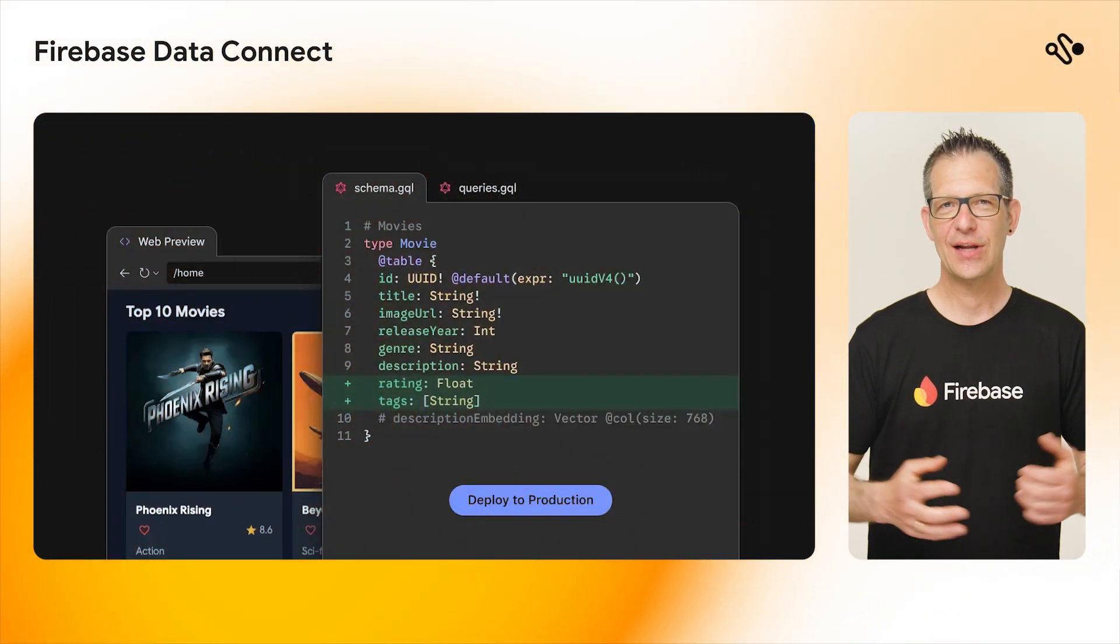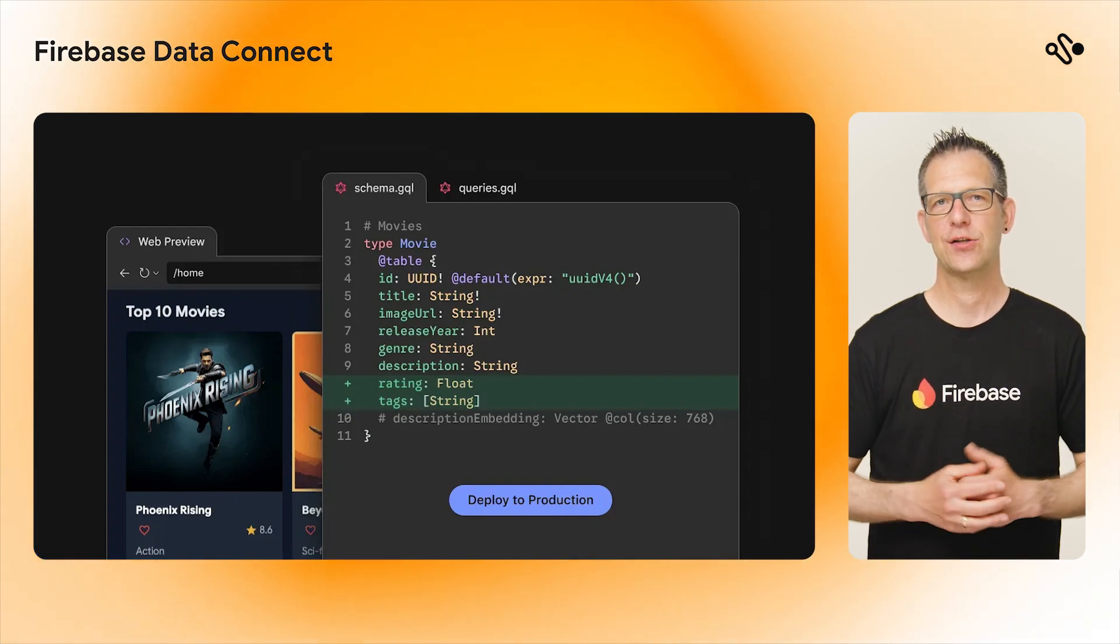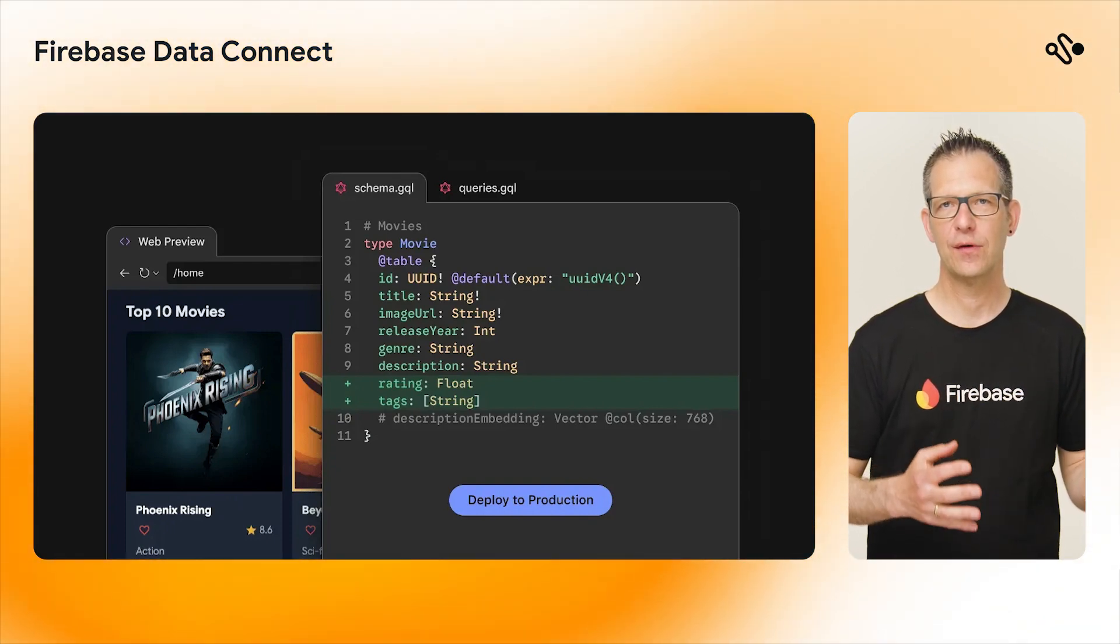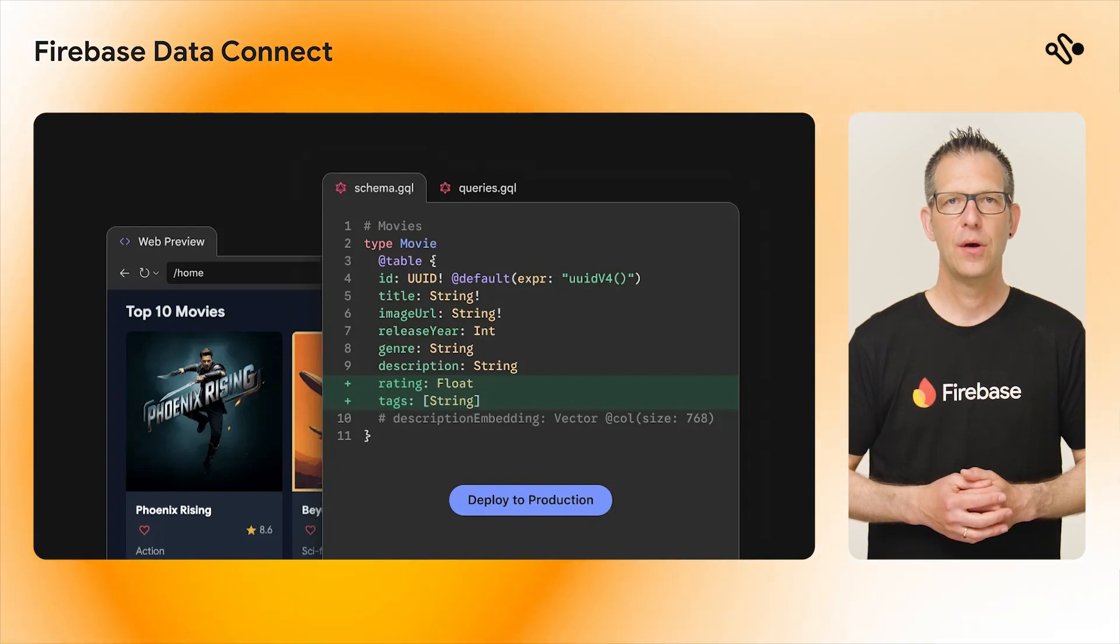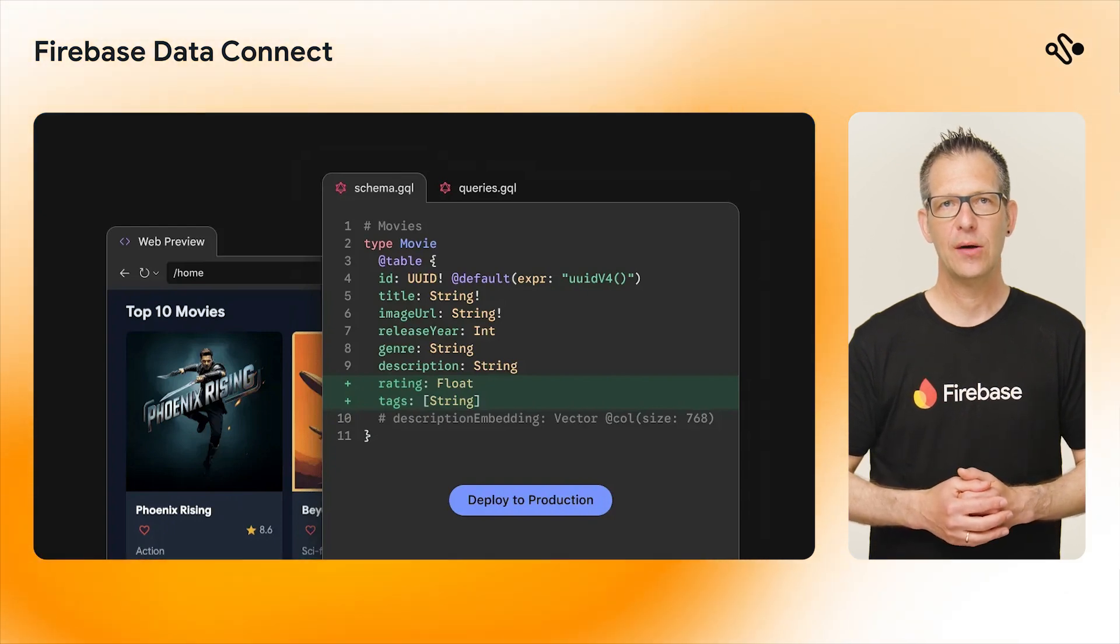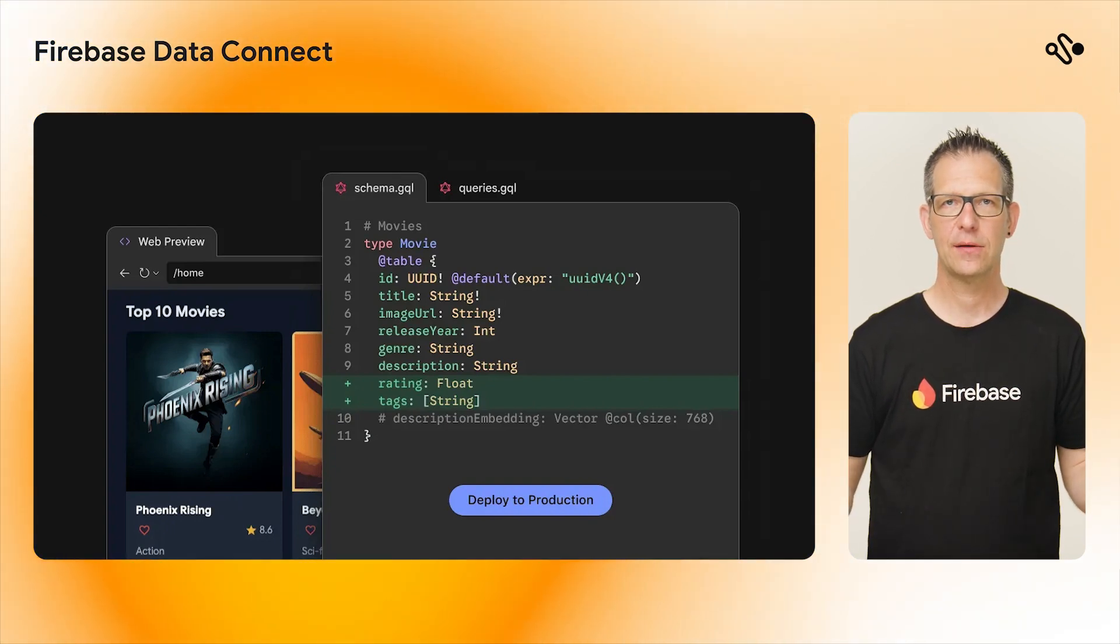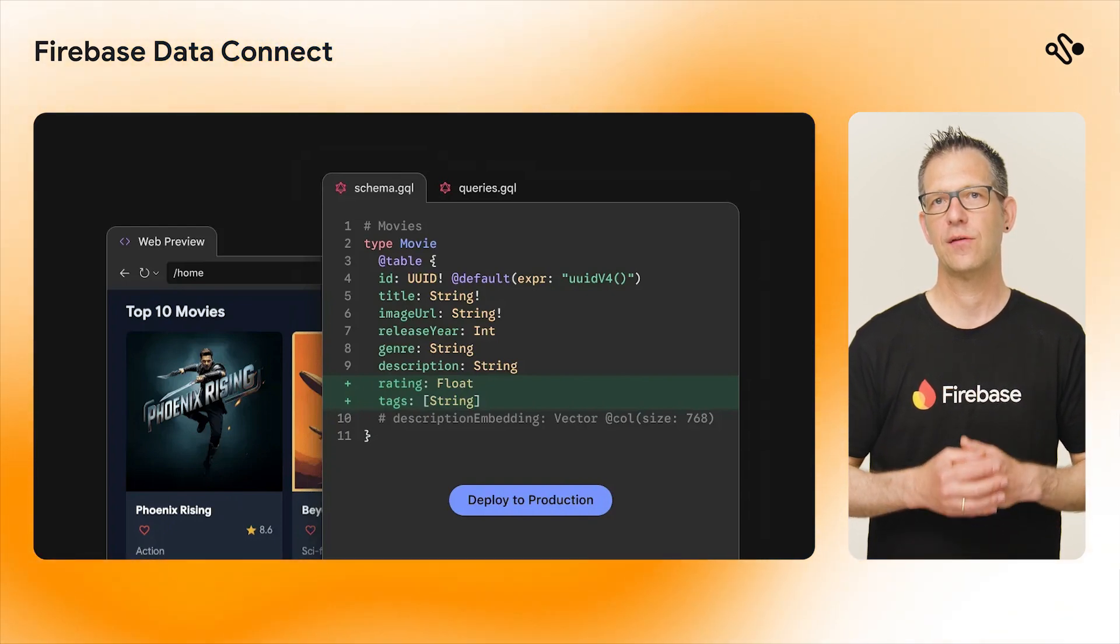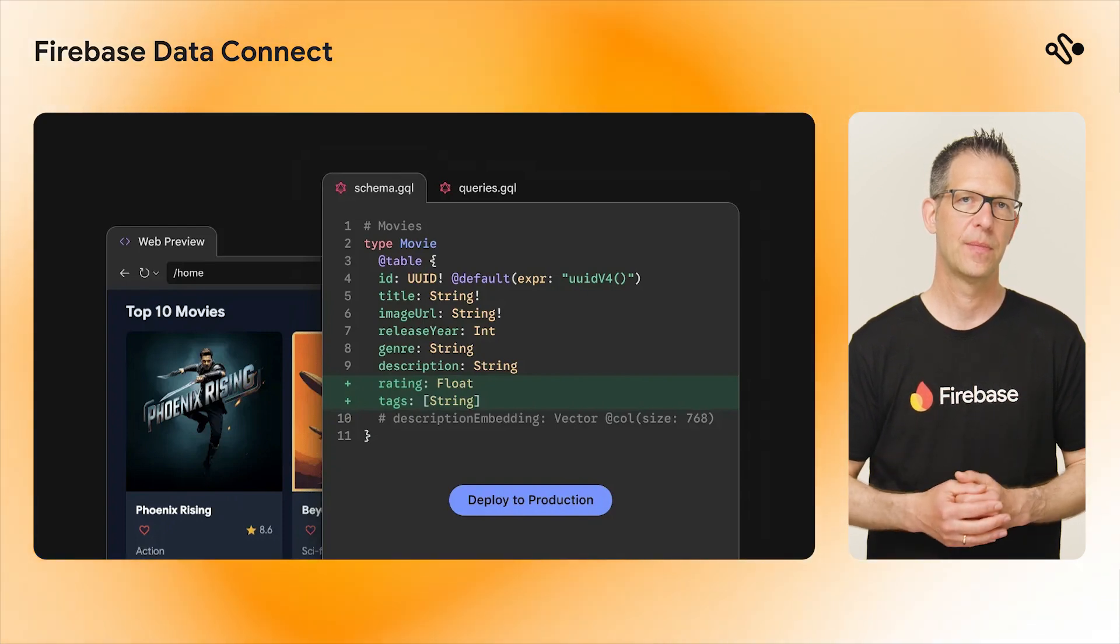Firebase Data Connect is also generally available and ready for use in production. Data Connect is a backend as a service powered by a Cloud SQL Postgres database. You provide your app's data model as GraphQL-based schema and define how to access and update data. Data Connect will then do the rest for you and create secure endpoints and type-safe SDKs for you to use in your client code.